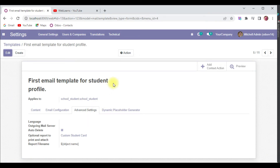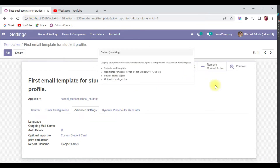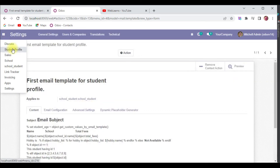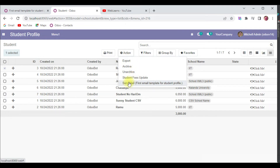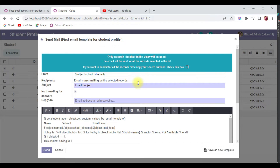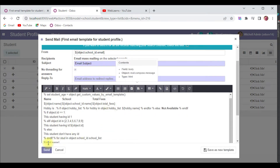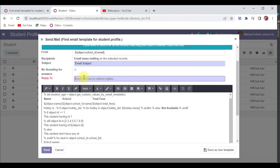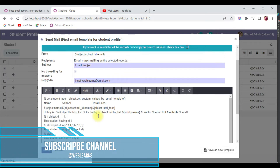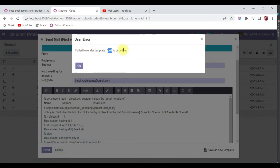If I try to send it manually to test — I'm going into the student profile in list view, selecting 'Ramu Chacha', and you can see the Send Mail option with the email template name. After sending, I can see that the Reply-To is missing, so I have to add an email address. There's also a 'fail to render template' error — `prd` is undefined.